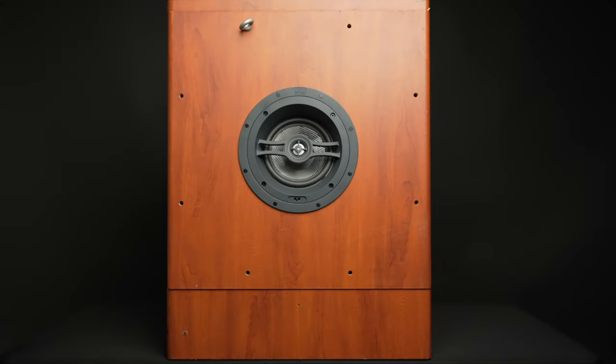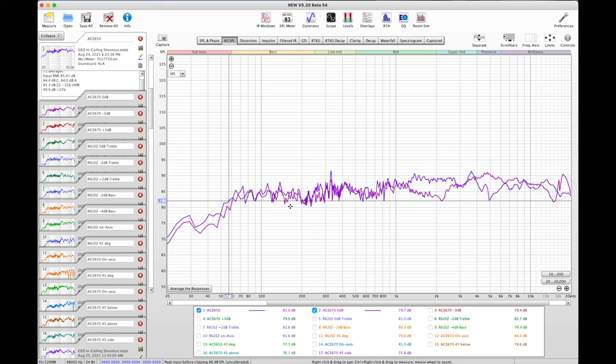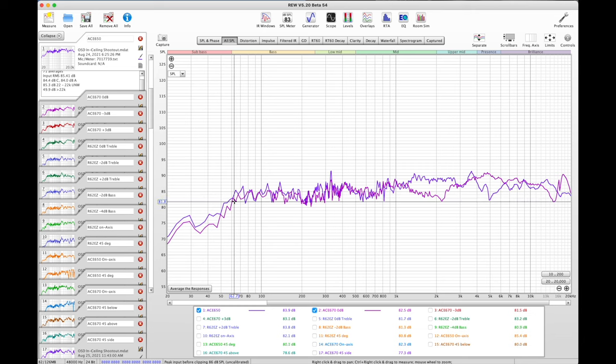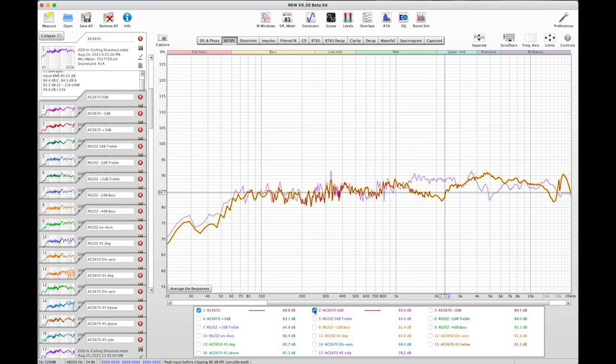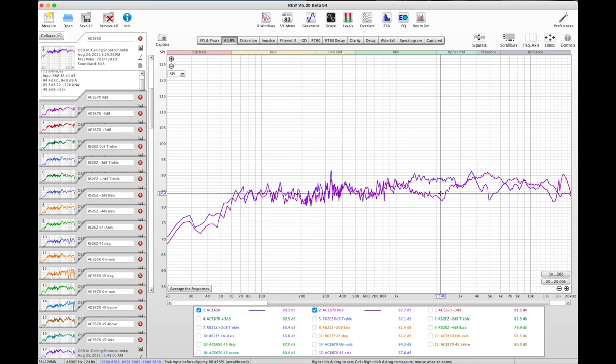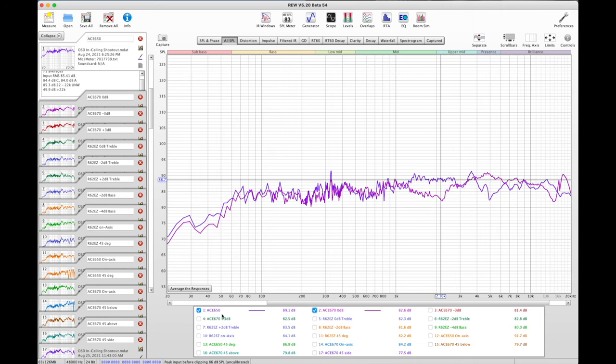So comparing this to the A670, you can see, let's start off with the bass response here, that the bass response is similar, but actually you have more extended bass output with the A650. You'll also notice with the A670 that here in the crossover area, that it does dip down a little bit, whereas the other one stays flat. Let me go ahead and take the other one out. You can also tell that the aluminum dome tweeter is a bit brighter here.